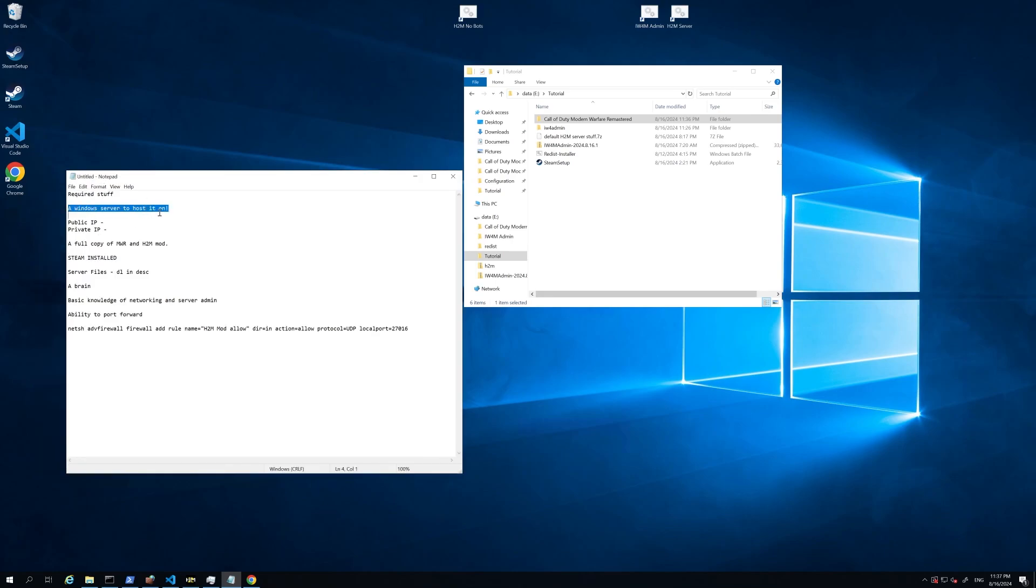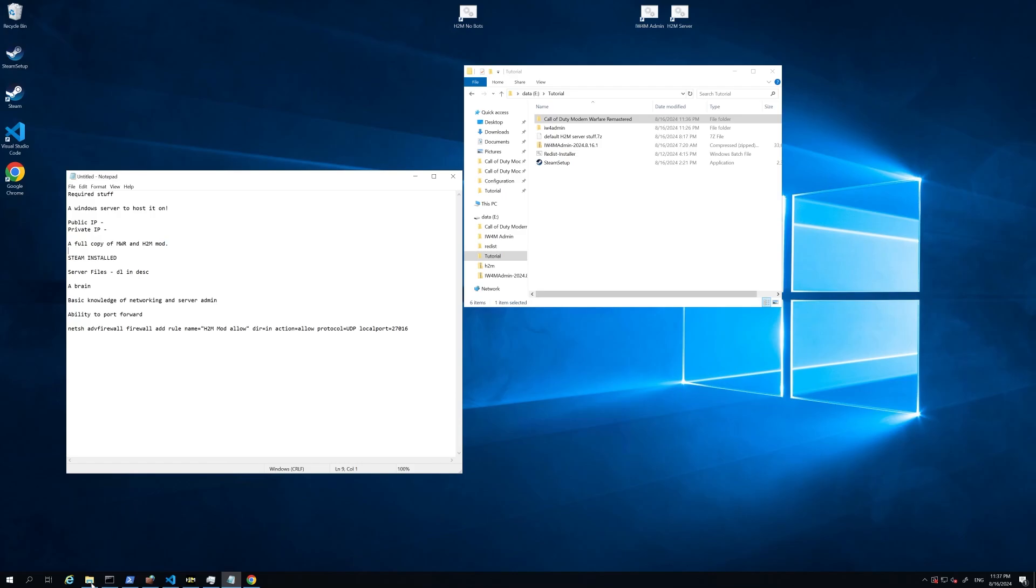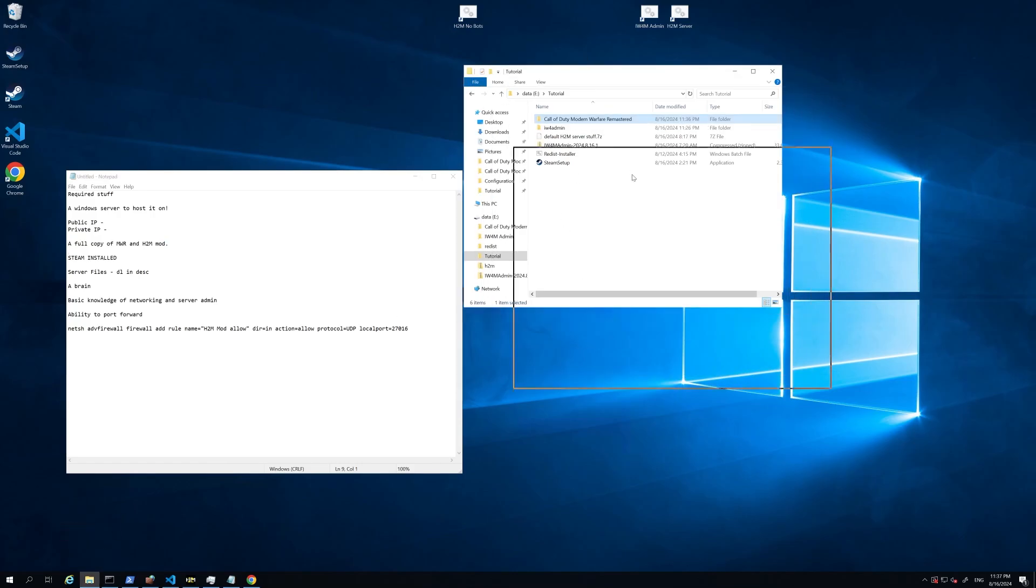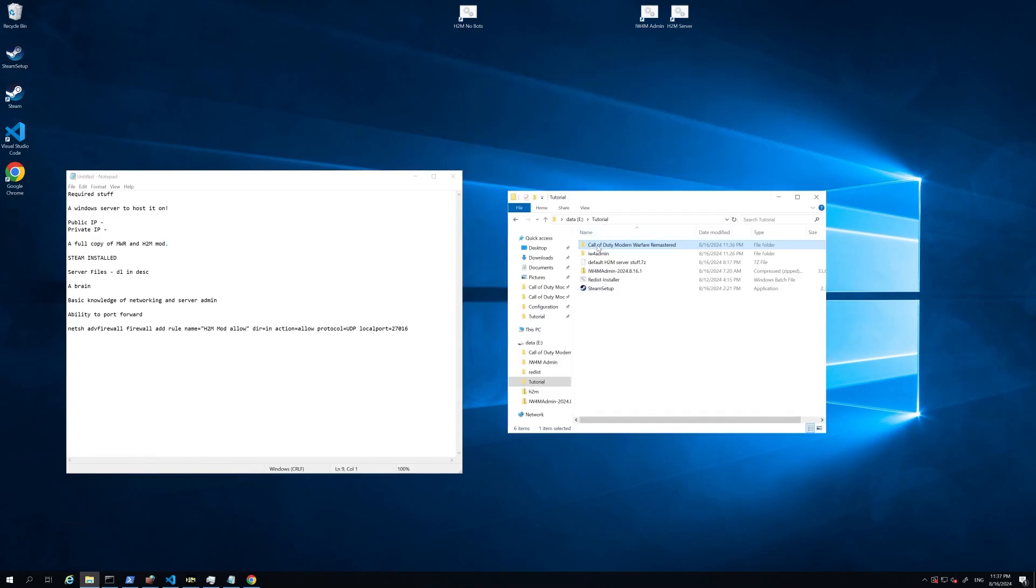Some of the stuff that's required: you're going to need a Windows server to host it on. It doesn't currently work on Linux, and I don't think there's any plans to make it work. You're going to need your public IP address, which we'll go over soon. Private IP if you're hosting it on your own local network. You're going to need a full copy of MWR and the H2M mod. If you've already got the game installed and you're playing, that will suffice. You just need to copy it over to your server.